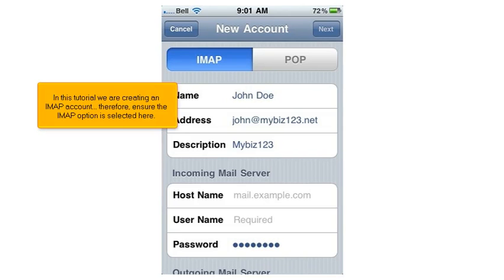In this tutorial, we are creating an IMAP account. Therefore, ensure the IMAP option is selected here.